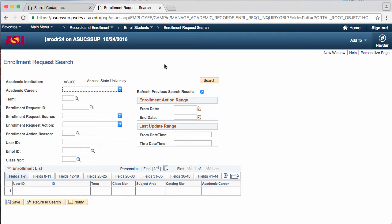You can fill out an Academic Career, a Term, Enrollment Request ID, Enrollment Request Source, Enrollment Request Action, Enrollment Action Reason, a User ID, an Employee ID, or a Class Number.